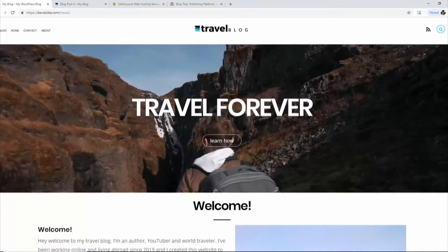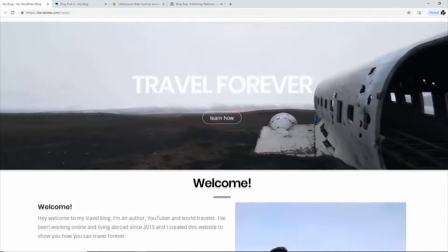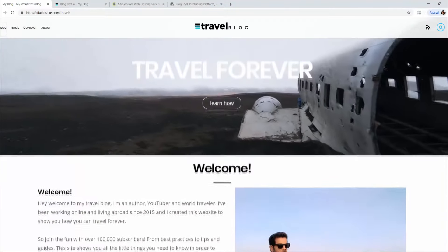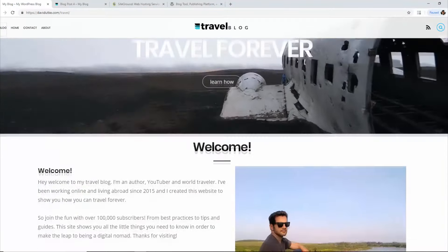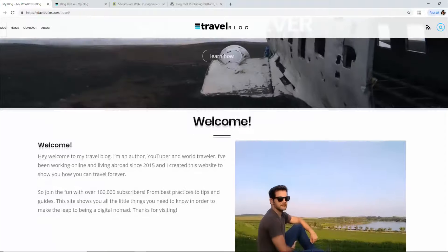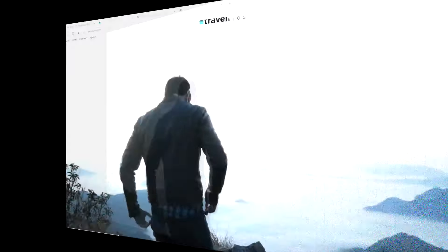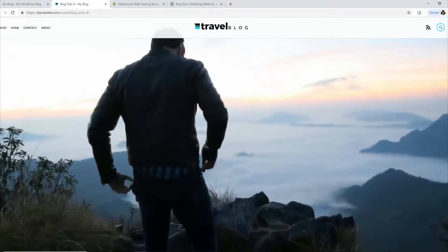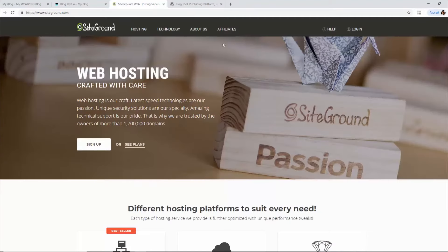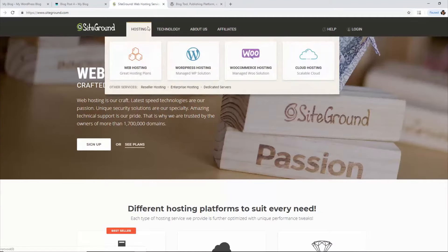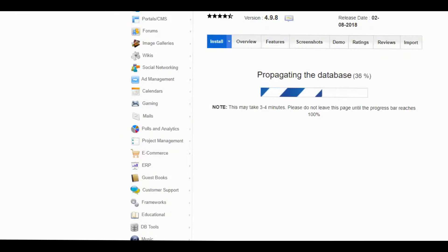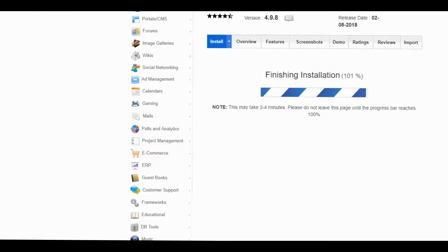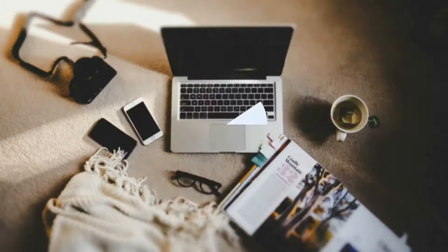Do you want to create a travel blog? In this video, I'm going to show you how I design this exact travel blog from step one to step done. We're going to do it in three simple steps: use SiteGround as our web host, install WordPress, and then design our website.